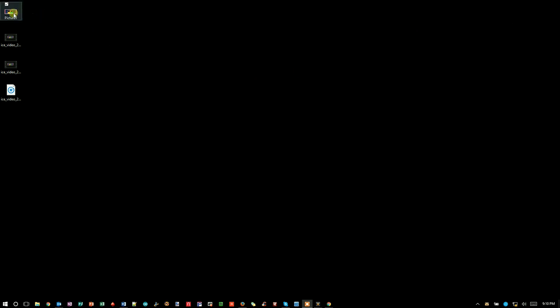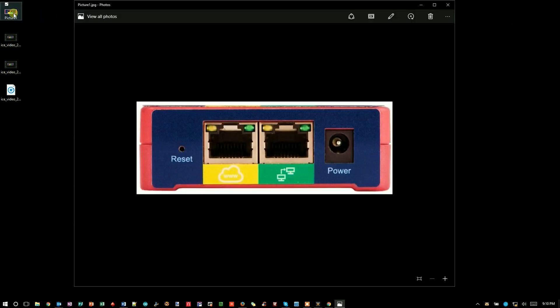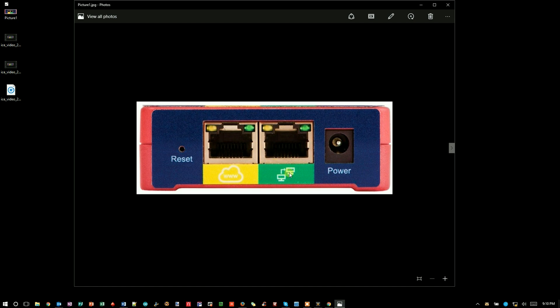I'll bring up a picture of the bottom of a Model 71. You can see the power, pretty self-explanatory. You've got this green Ethernet jack here, which we call LAN or local, and the yellow one over here, which we call uplink or the WAN side. Also, you have this reset button over here.